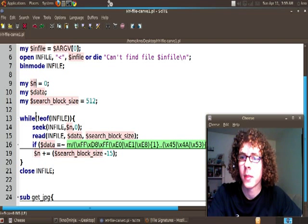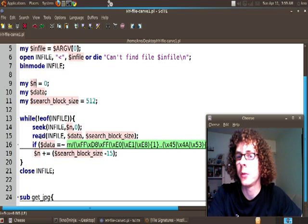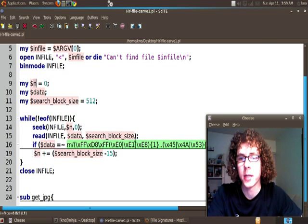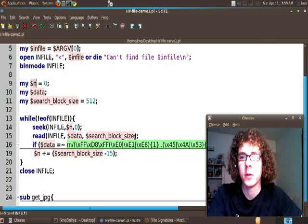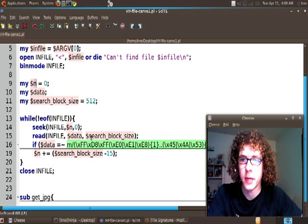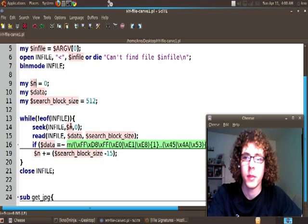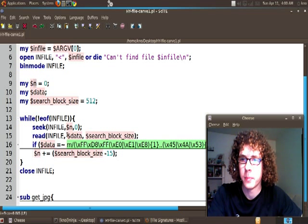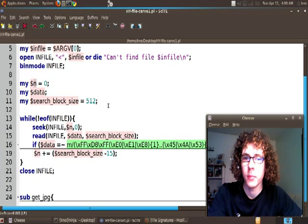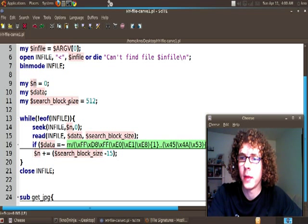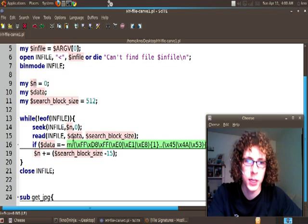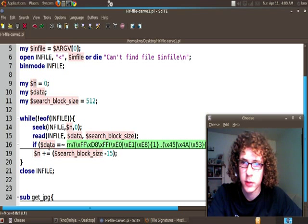Then after that we're going to read our search_block_size. So 512 bytes of data from INFILE. And then we're going to go ahead and place that in the data buffer or data variable. And then we can run whatever checks we need to run on it.